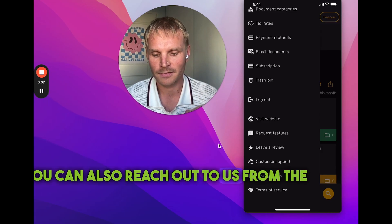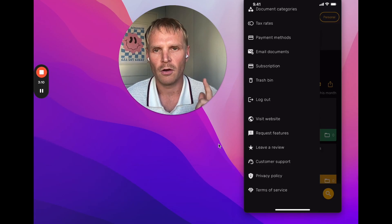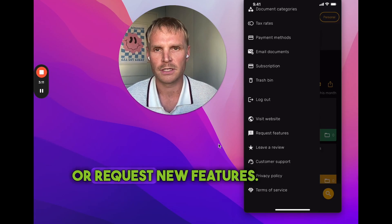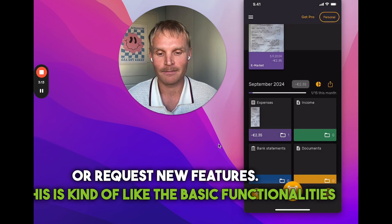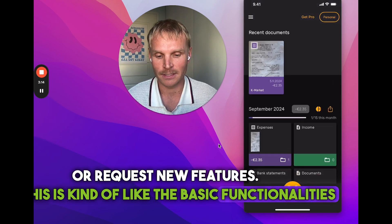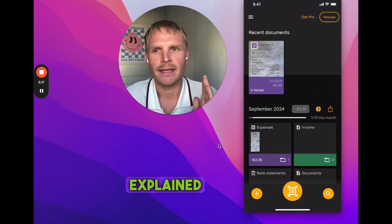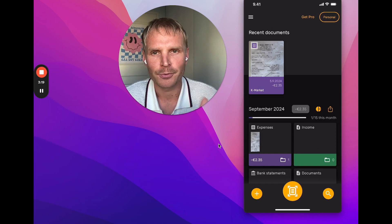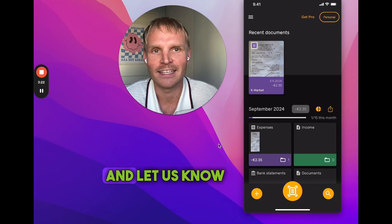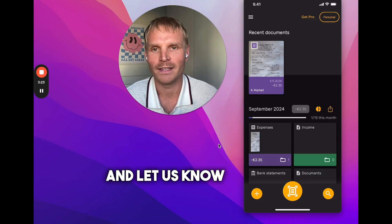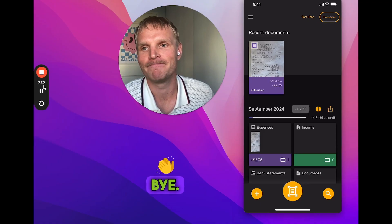You can also reach out to us from the sidebar, leave a review, or request new features. This covers the basic functionalities of the mobile application. Try it out and let us know what you think — thanks, bye!